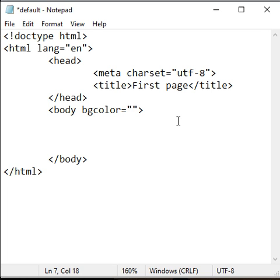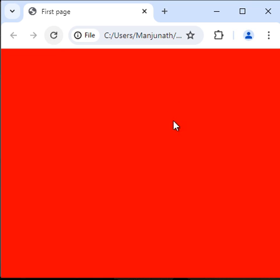To the bgcolor, we can assign a color name. I say here red, save, go to browser and reload. You can see that the background color is set to red.